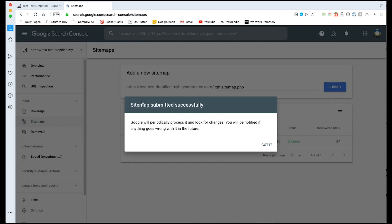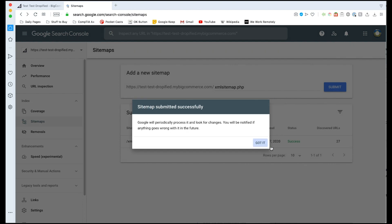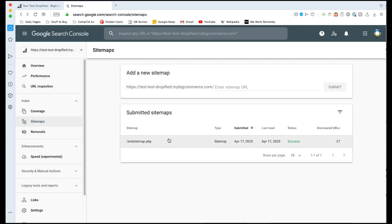And now you'll get this sitemap submitted successfully message that says Google will periodically process it and look for changes. Basically every time Google looks at your site it's going to try to find new information that wasn't there before and look for keywords and categories and things like that for all of your products so that it can keep your site current in terms of where to put it in the search rankings for specific keywords. We're going to press got it and we're going to see that we have our xmlsitemap.php right here. You can see the type, it's a sitemap, you can see when you submitted it, when it was last read by Google, and then its status was a success.